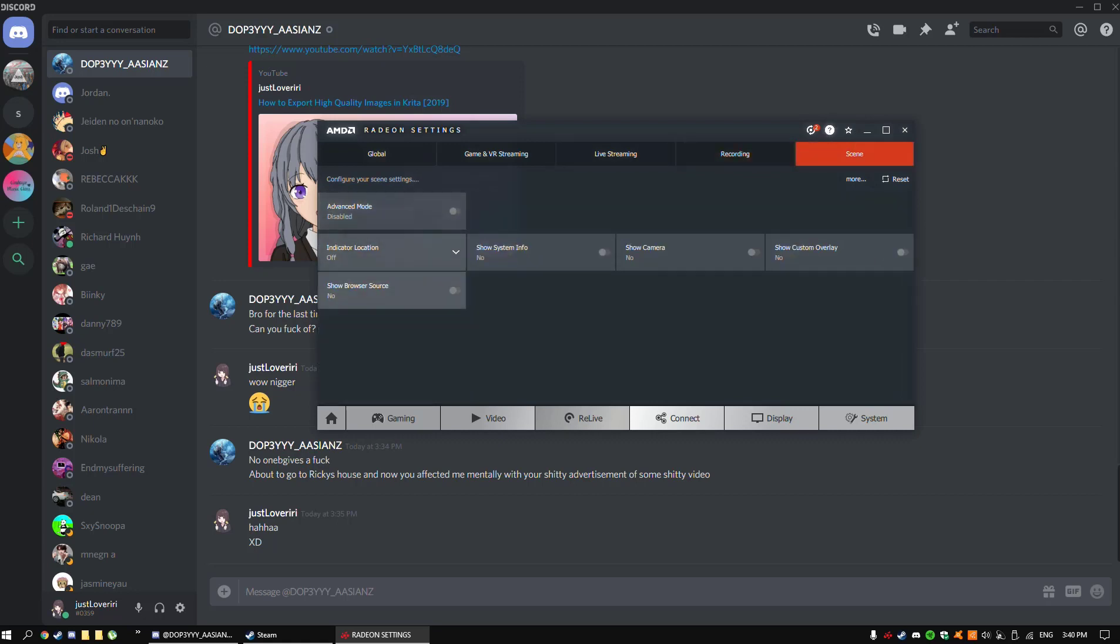For scene, you want to turn off indicator location, which shows a microphone up here, overlay, and the time of recording. But it shows up in the video, and I feel like you don't really need that, so I turned that off. That's all guys.